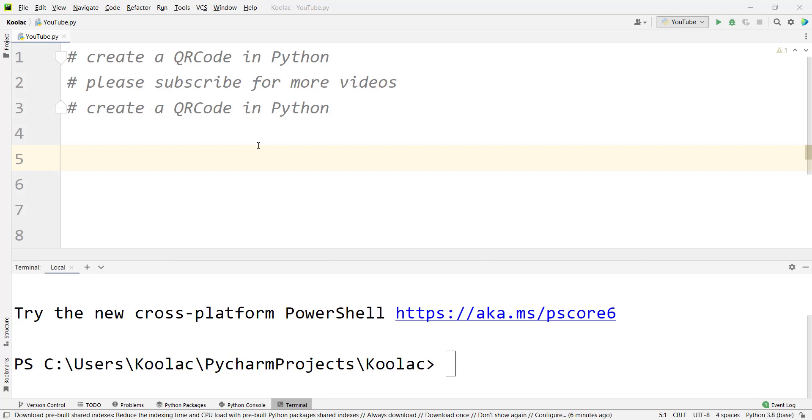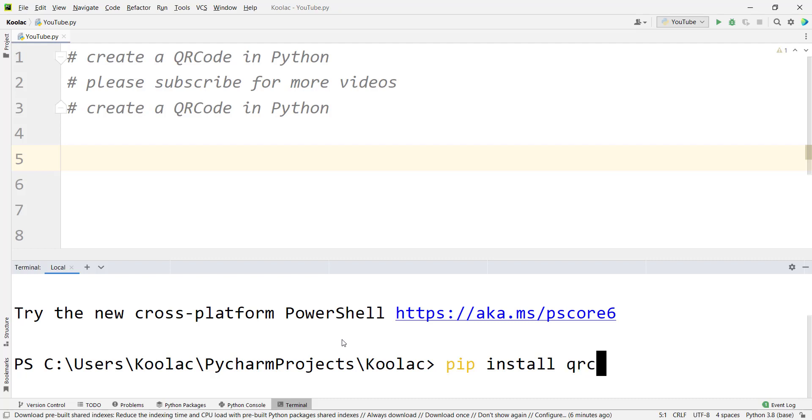Hi, in this video we are going to talk about how to create a QR code in Python programming language. First of all, you need to install a package called qrcode. Simply type pip install qrcode.